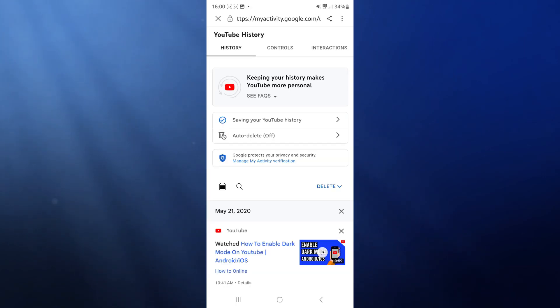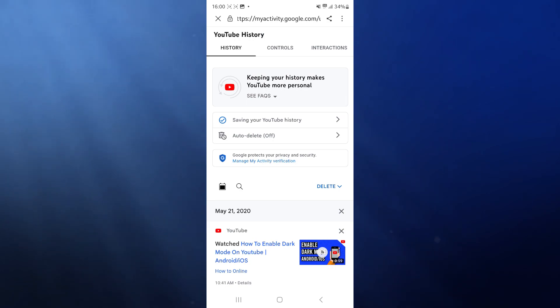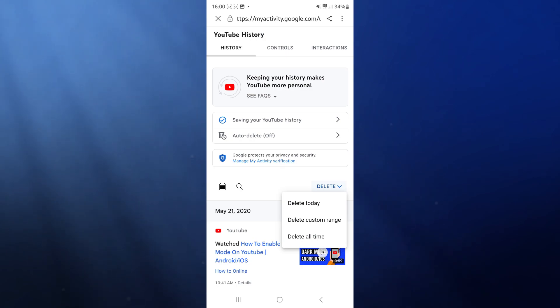As you can see on the right hand side, there is now an option for delete. If you click on that drop down menu, you will get three options, so click on the one that's most relevant to you.